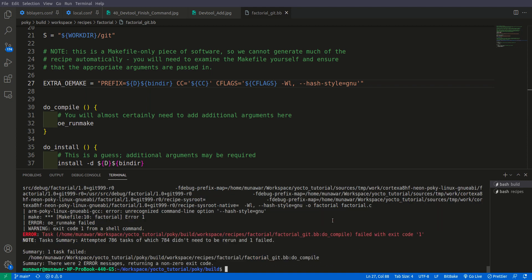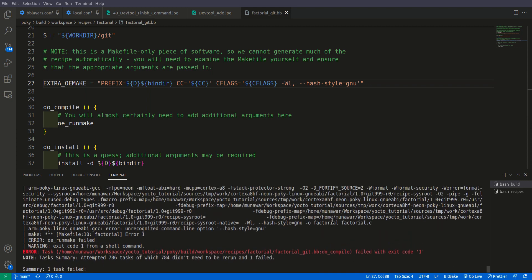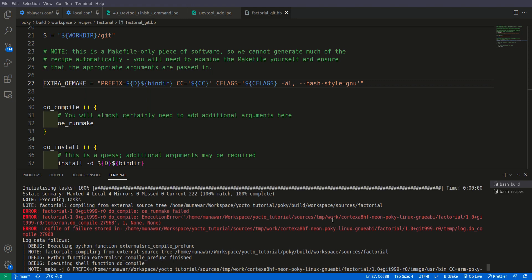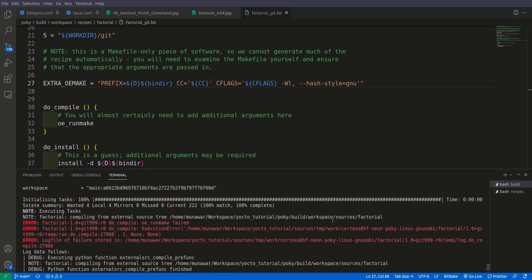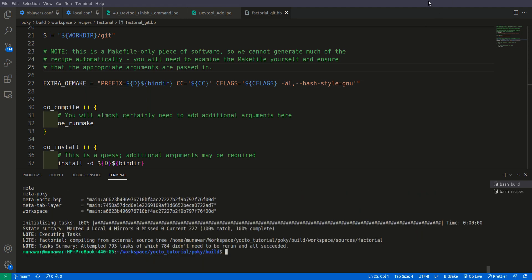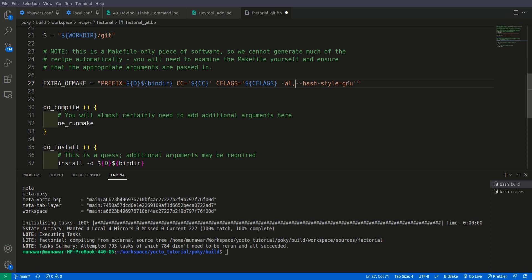Again we have one more error. So the error was that I have given it an extra space here. We don't need an extra space. It is all one string without any space. So we save it. And one more thing to keep in mind, this is all inside the single inverted comma with the C flag. So now let us build it once more.